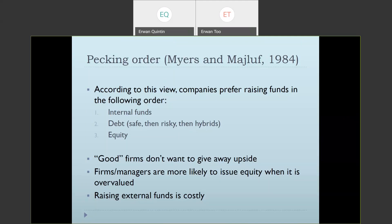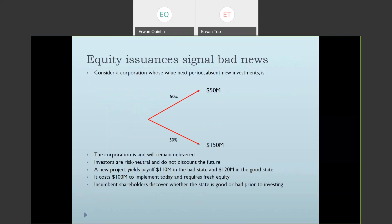When managers get information that things may not go well in the future, they realize that today equity is overvalued because the market does not know that yet. So today is a good day to issue equity. If I'm an outside investor and I see a corporation issue equity, one possibility is that managers, based on their superior information, know that equity is overvalued. That will cause me to revise my expectations and cause the equity price to go down. I'll illustrate this with the specific example Myers and Majluf used in their original paper.